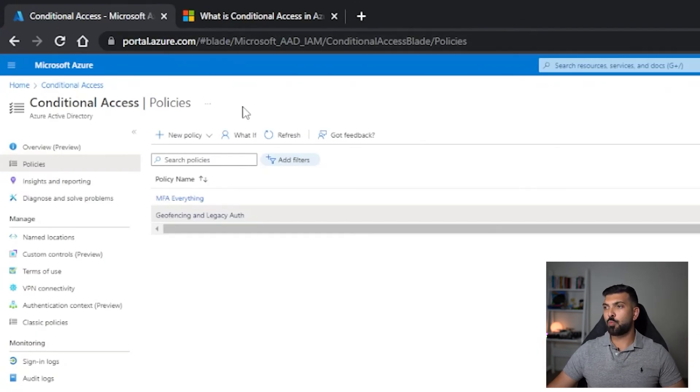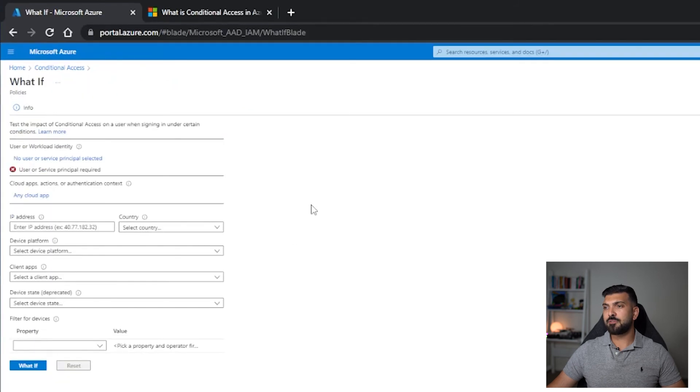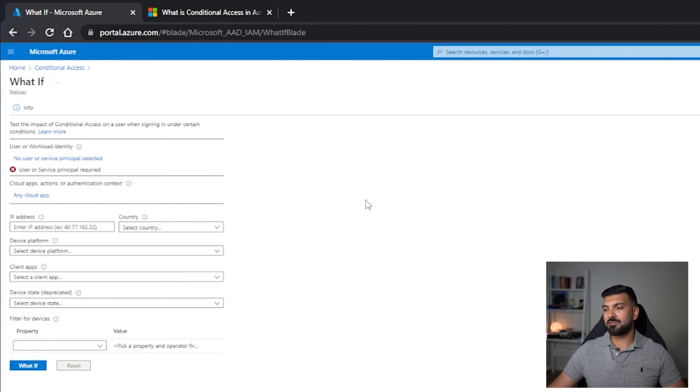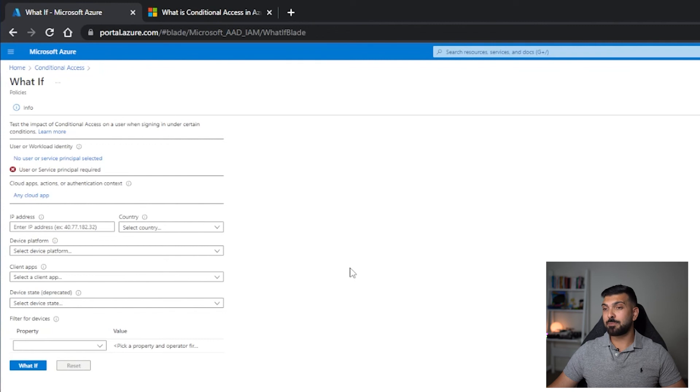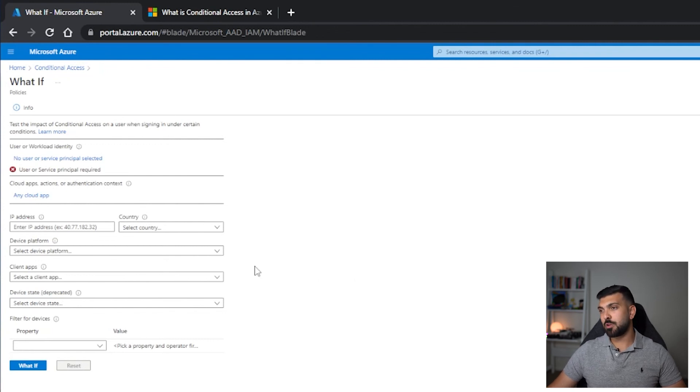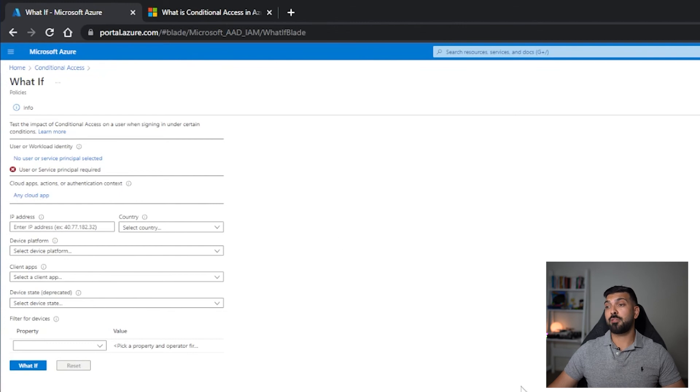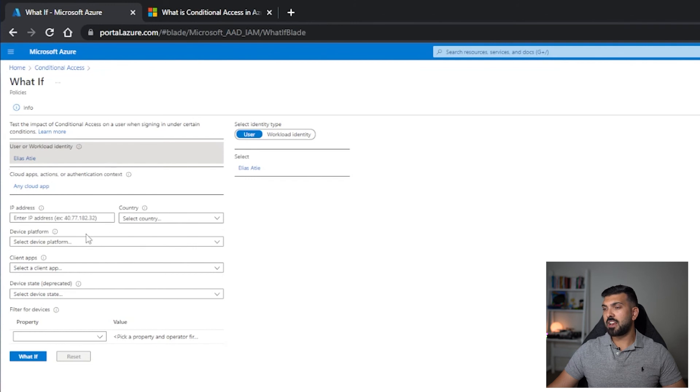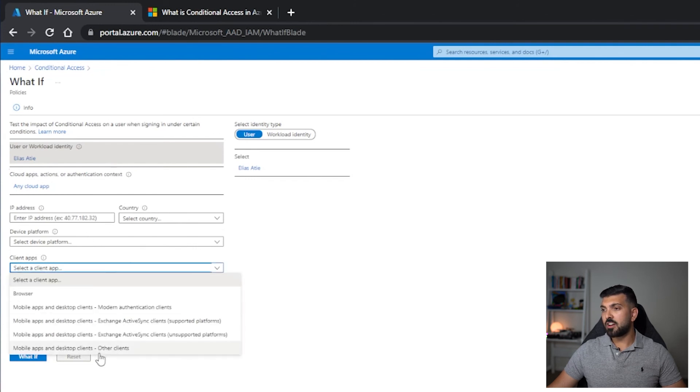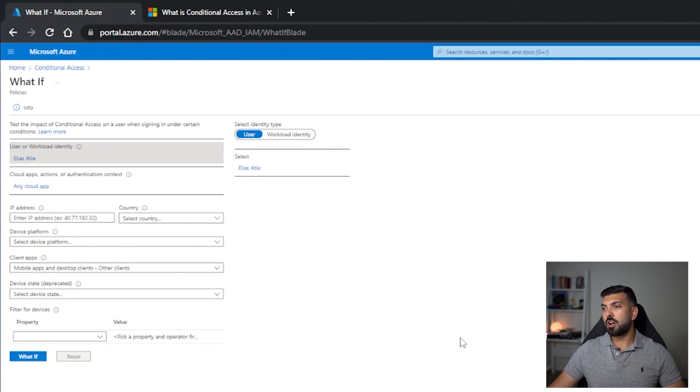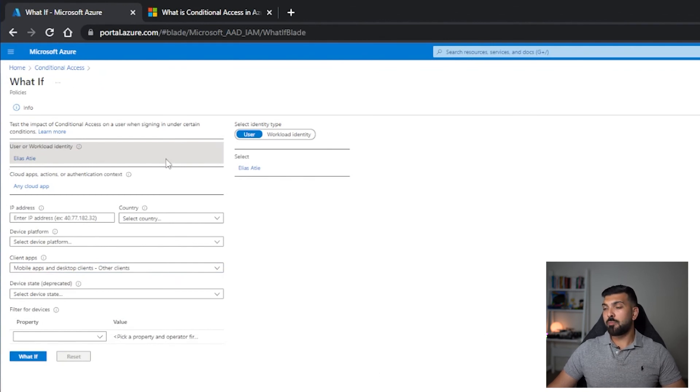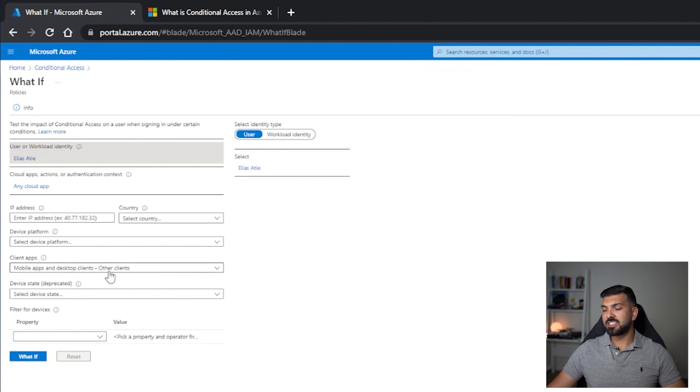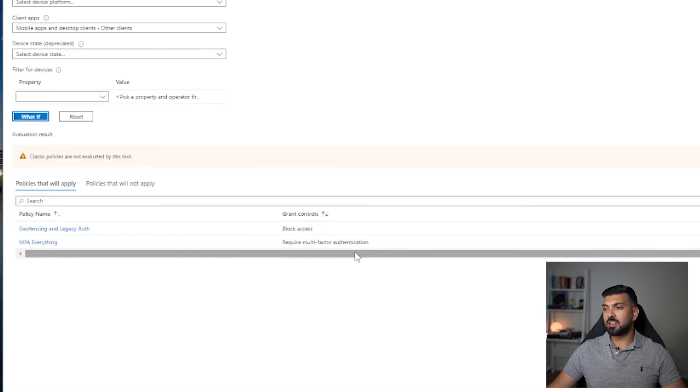There is another feature which we should talk about quickly, which is the What If feature. Let's say for example if someone is trying to sign in and when they're trying to sign in they're not getting a certain MFA request or they're getting too many or they're being able to access something which they shouldn't, and someone is saying that it's a conditional access policy causing the issue, we can actually check that using the What If functionality. For example, if Elias Atti is signing into any of the cloud apps and Elias Atti is using a desktop client or other client which has a strong possibility to be using legacy authentication, so we've picked those three conditions. Elias Atti is signing into any cloud app and using some type of old client or legacy client.